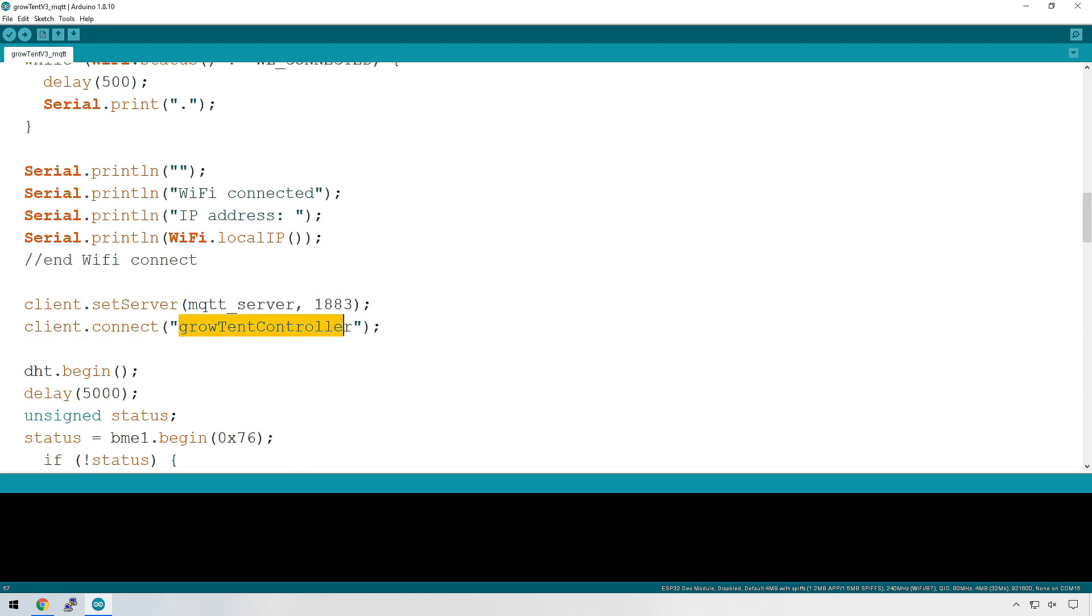And then we're going to connect. This here is just the name of the device that we're connecting from. I'm calling this GrowTent controller, but you can call it pretty much anything you want.